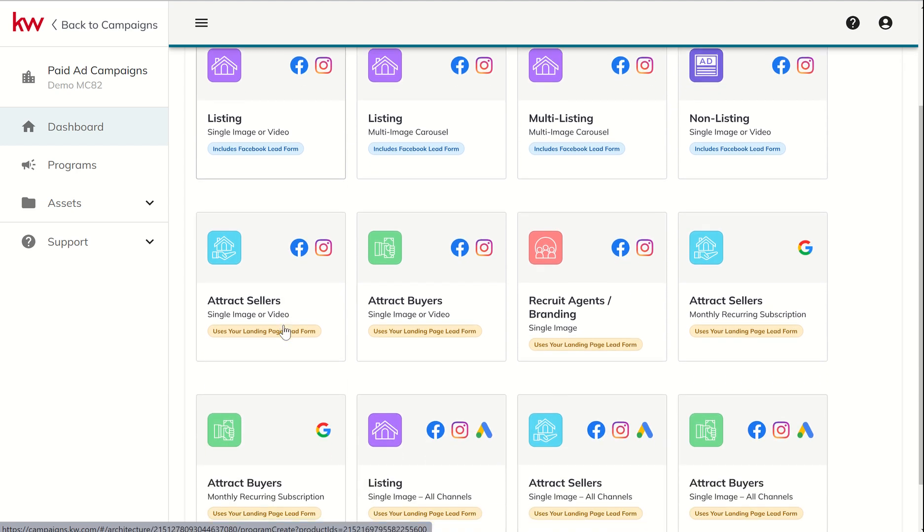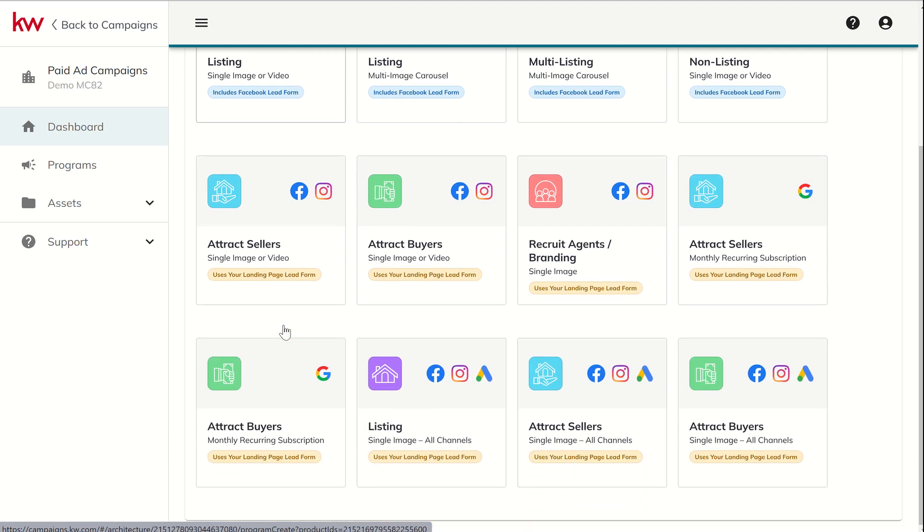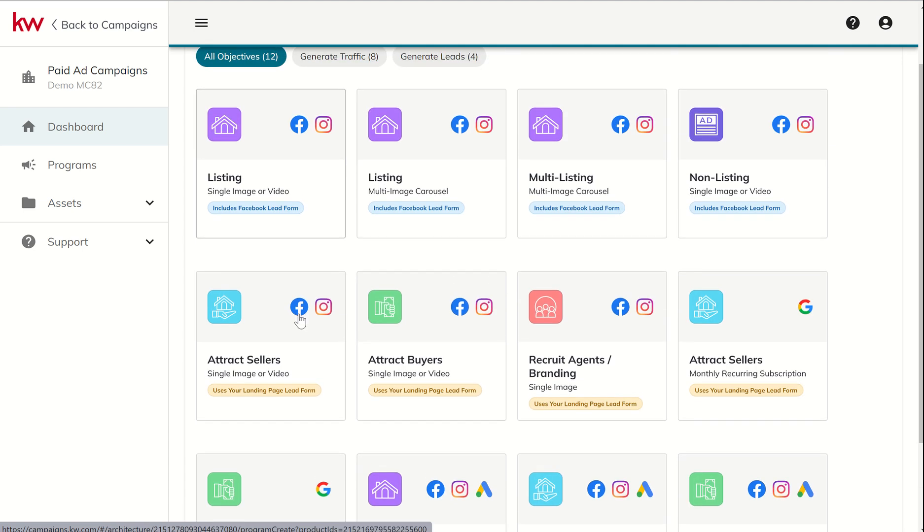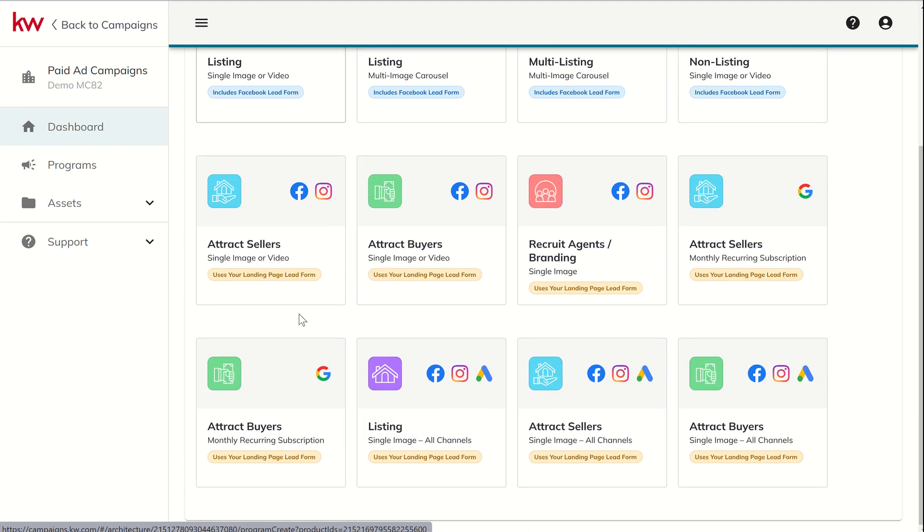Down here at the bottom, you've got eight additional ad types. These are all in yellow. These are our generate traffic style ad types. What that means is, essentially, there is no pop-up to collect the consumer's information. If you're using one of these eight ad types, the consumer is going to click on the ad and go directly to the page you intended them to go to.